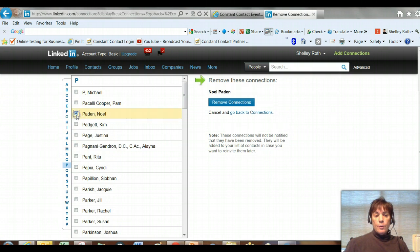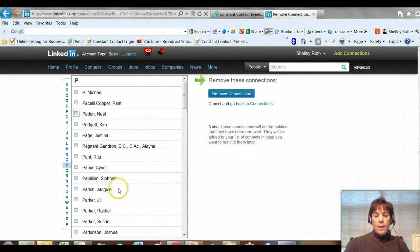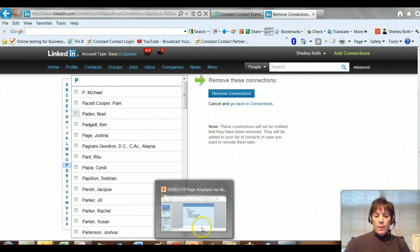You just go ahead and check that person and then click Remove Connection. That person is not notified that you have removed them. If you want to add them back in later, you can do that as well.